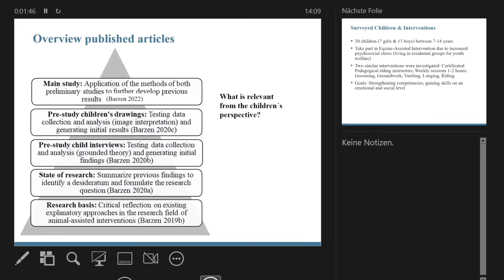In this picture you'll see the overview of my scientific articles. At the bottom, I started with a kind of research about the research field — I started a critical reflection on existing explanatory approaches in the research field, because I found that many theories are not really empirically proven by now but are spread all over the literature. I didn't want to reproduce approaches that are not really proven. And this was my first step in my PhD project.